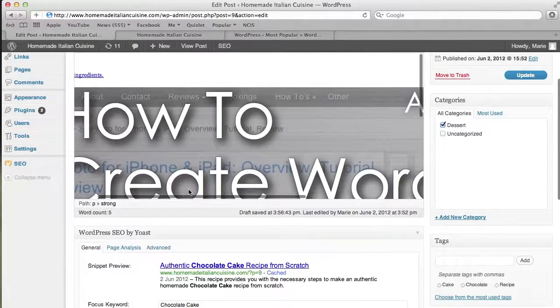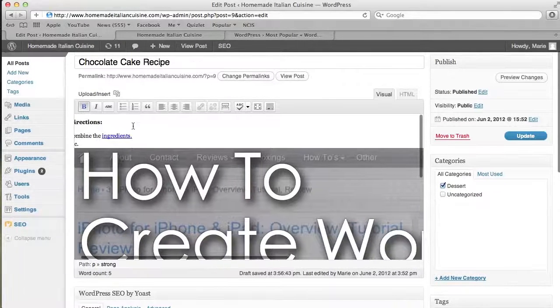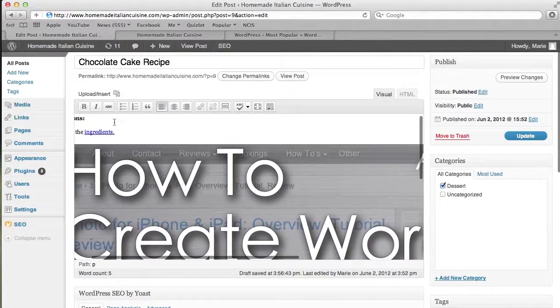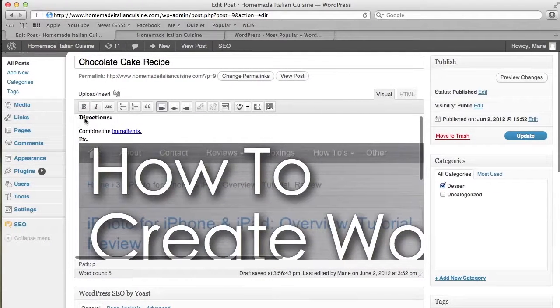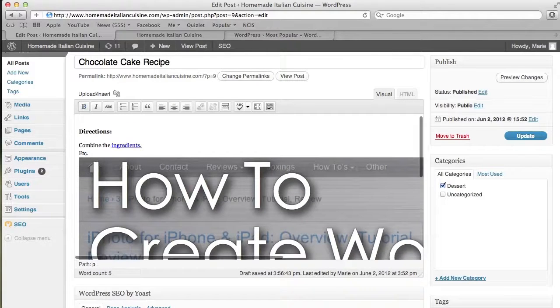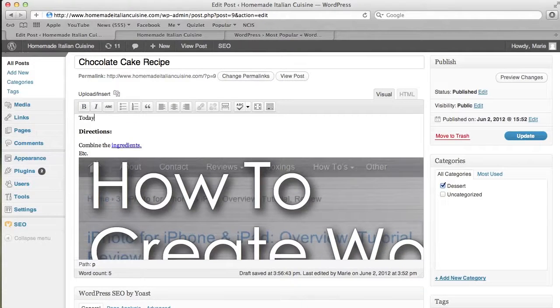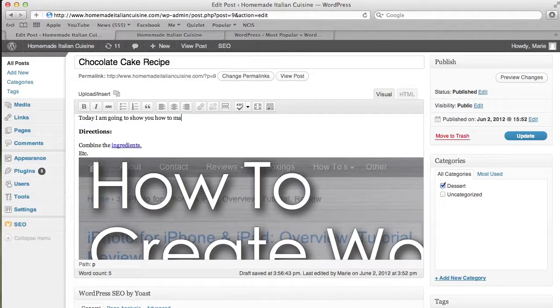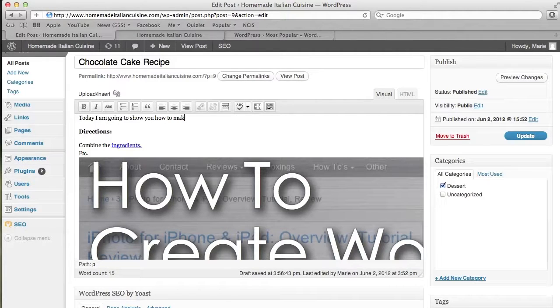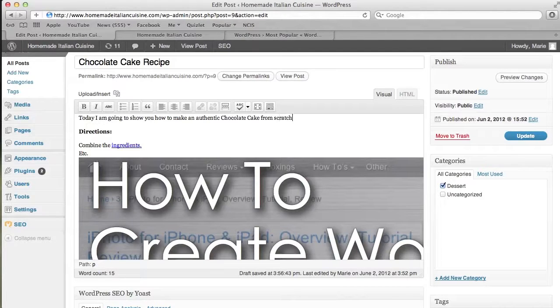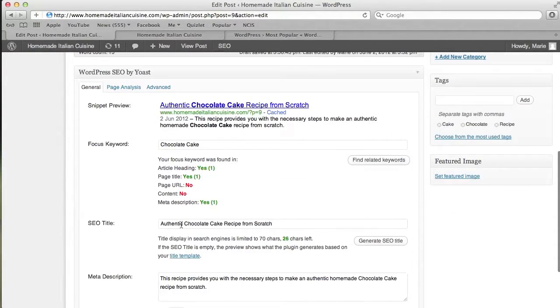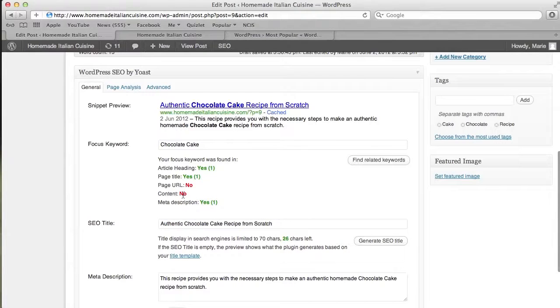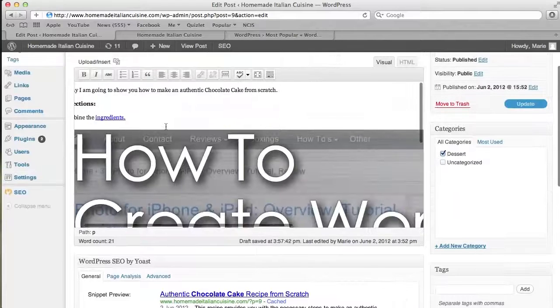Now I have to put it into the content. Right above here I'm going to say, 'Today I am going to show you how to make an authentic chocolate cake from scratch.' Now as we go down—you have to reload the page actually—but it is now in the content up here.